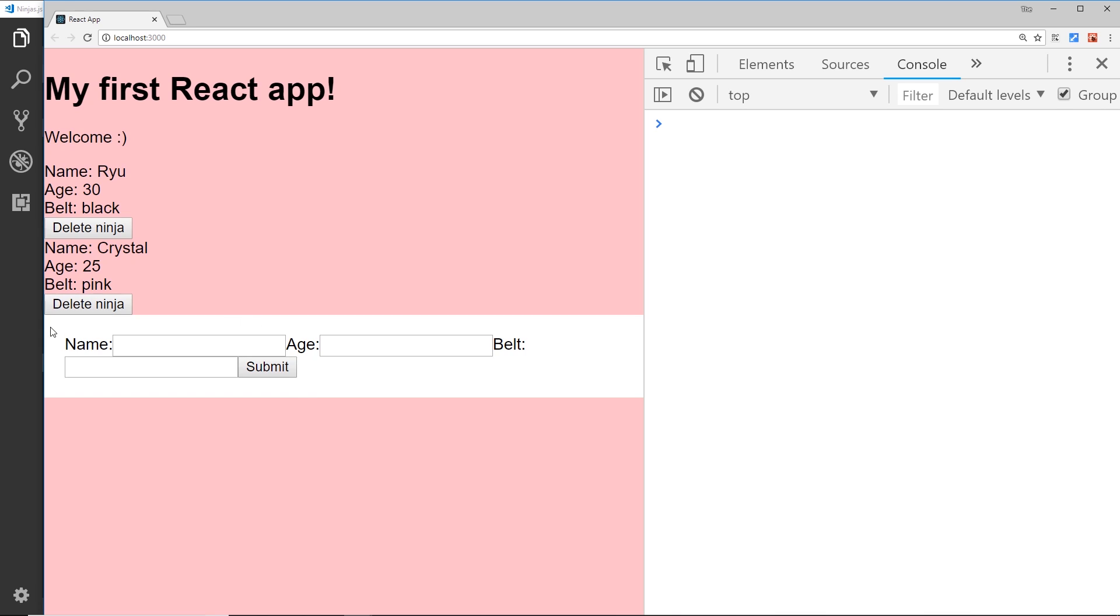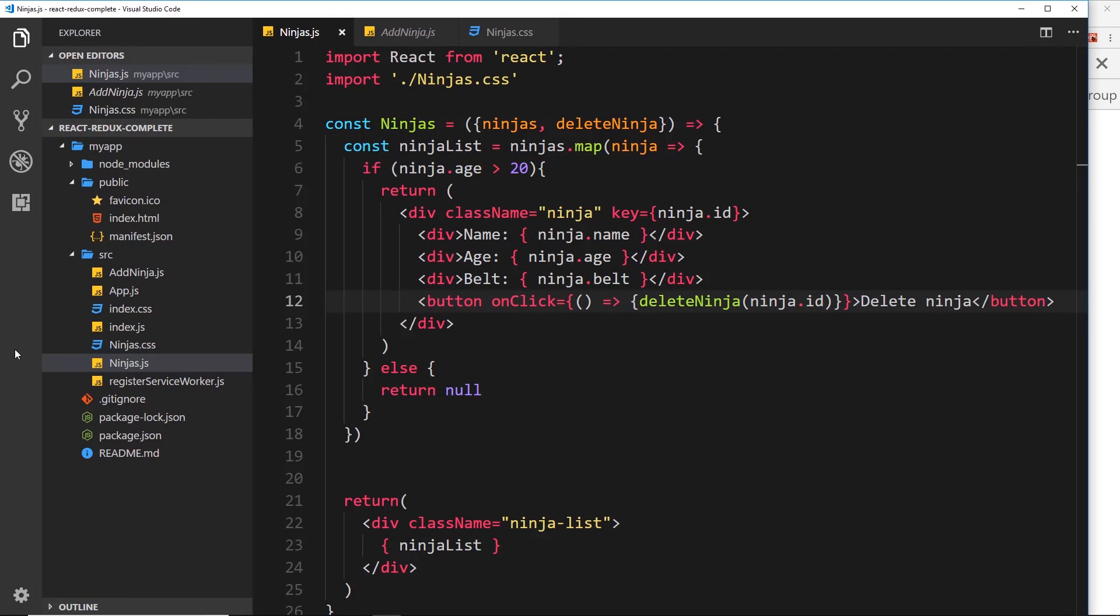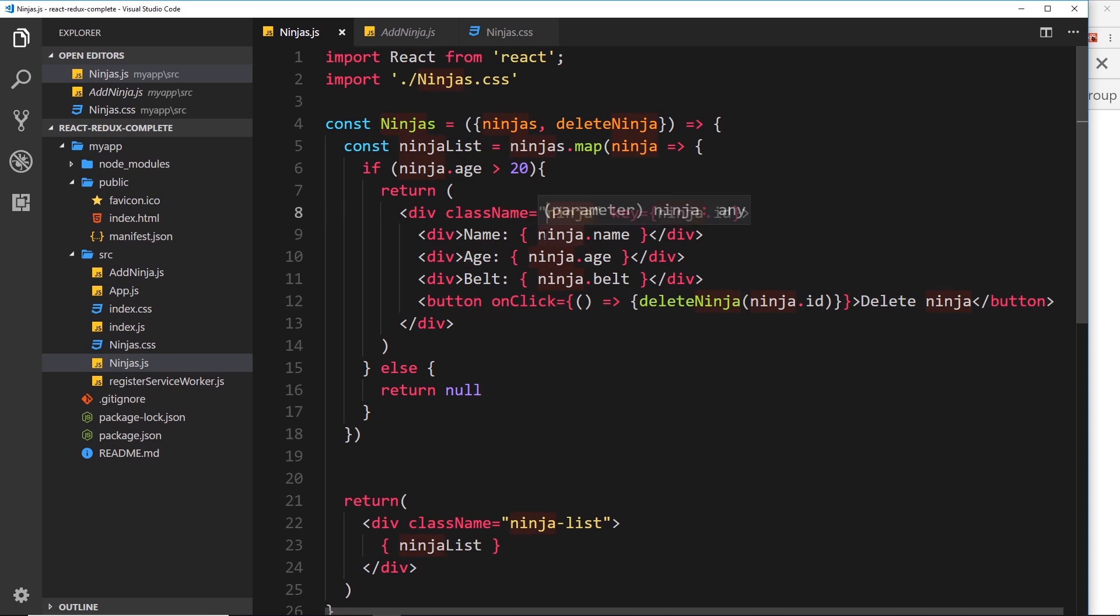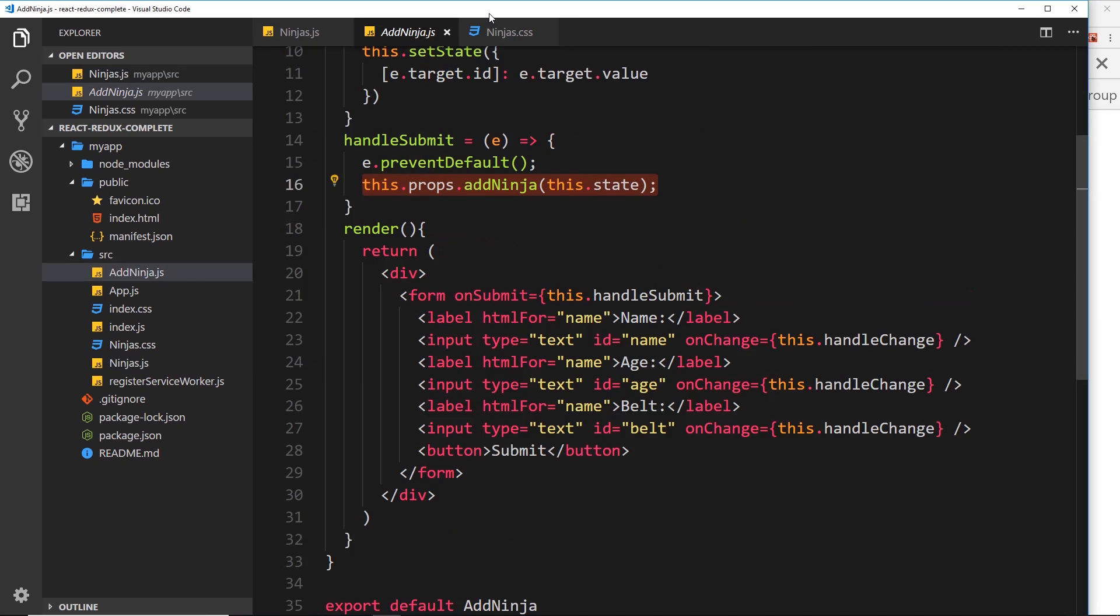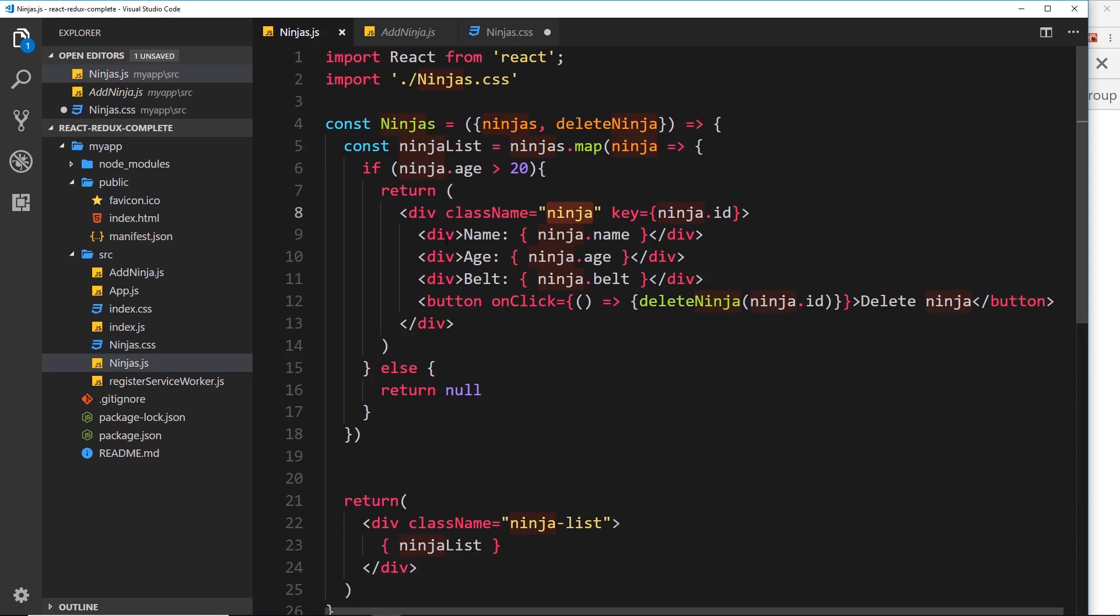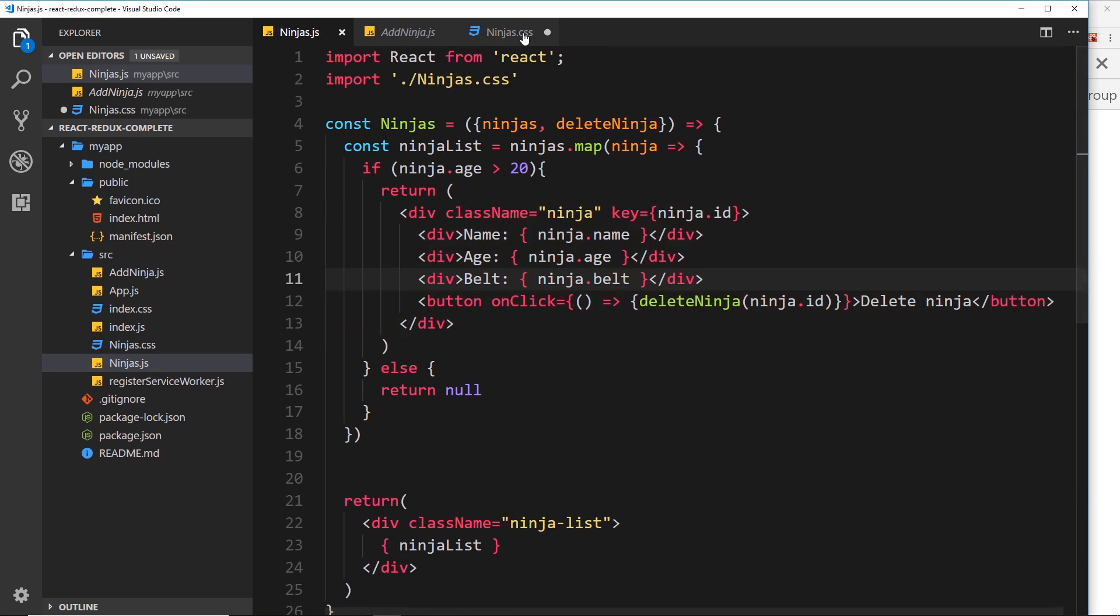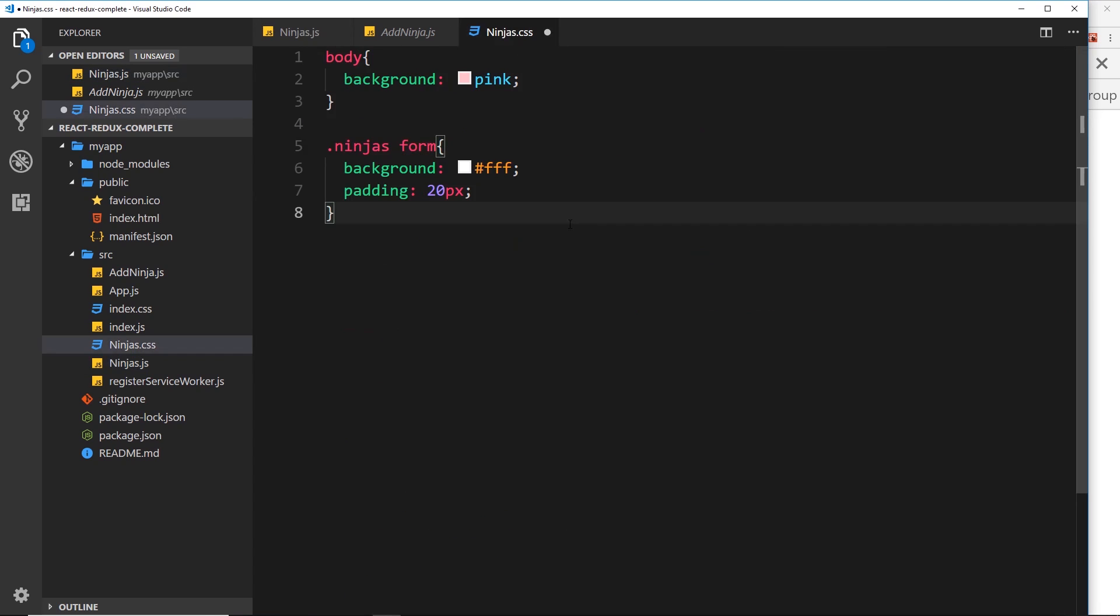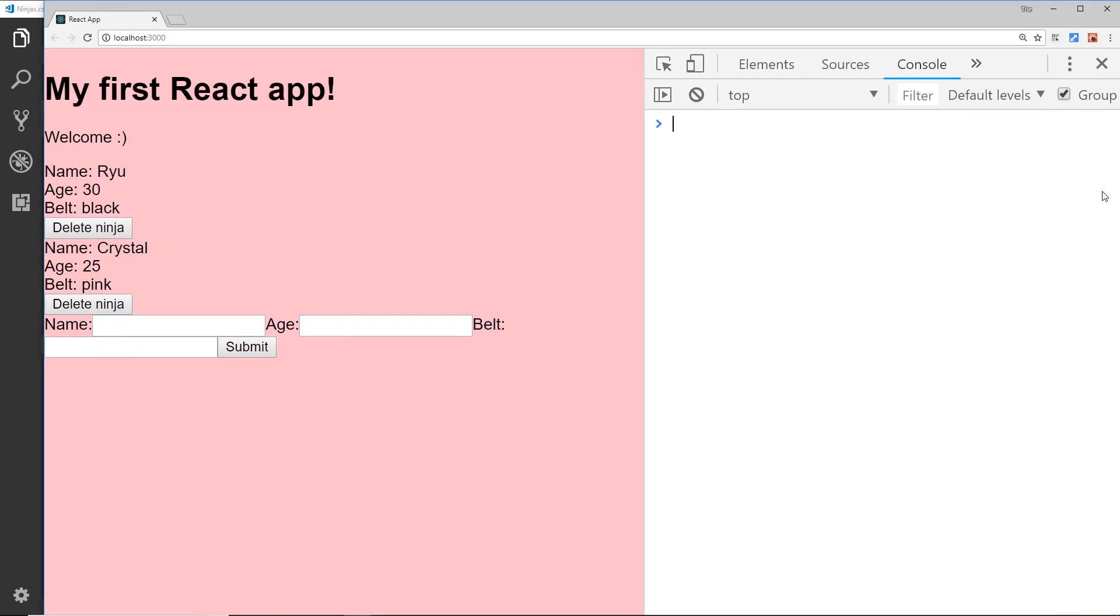Now I suppose you could get around this by just adding this class or something like that around this right here. So I could say ninjas, and now it's only going to take effect for any form inside this div, inside the ninjas component. There isn't a form inside there so it's not going to style anything at the minute, but at least then we're scoping our styles a little bit and it's not going to appear everywhere.